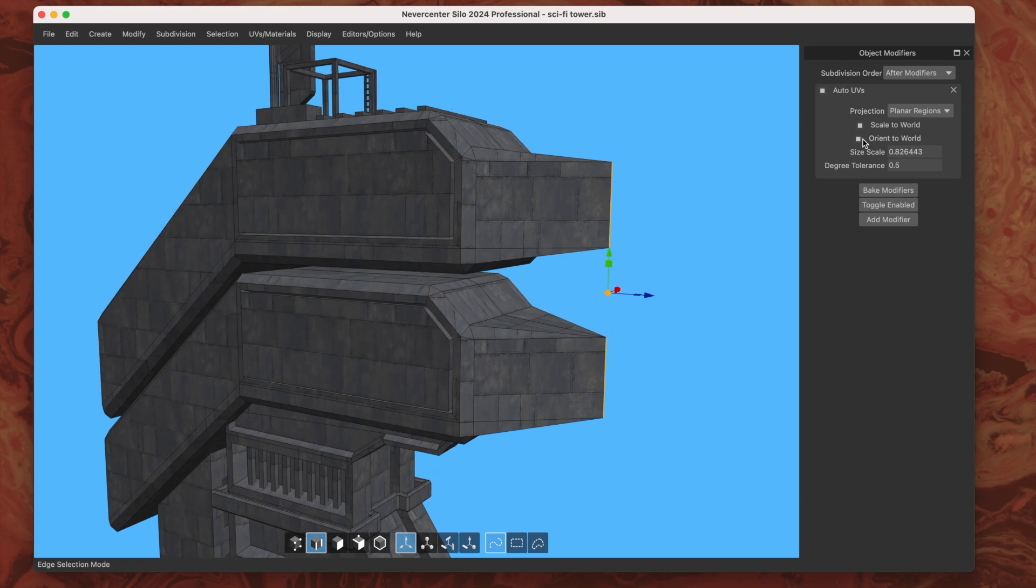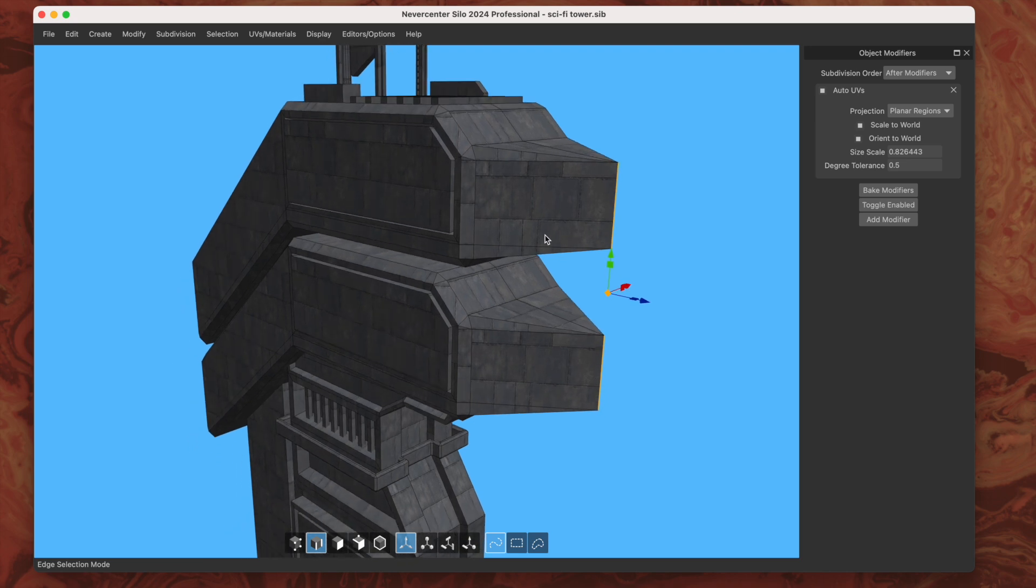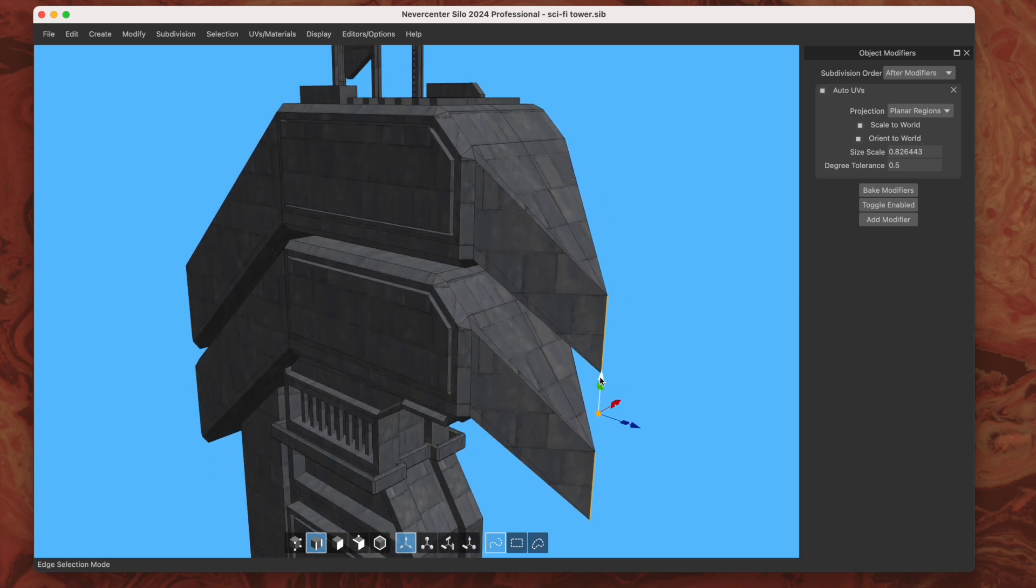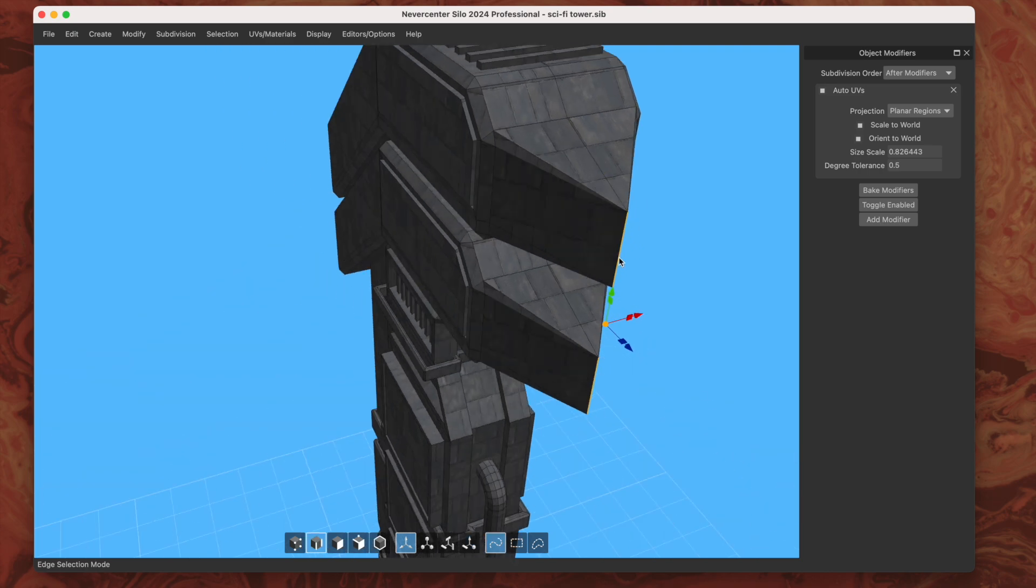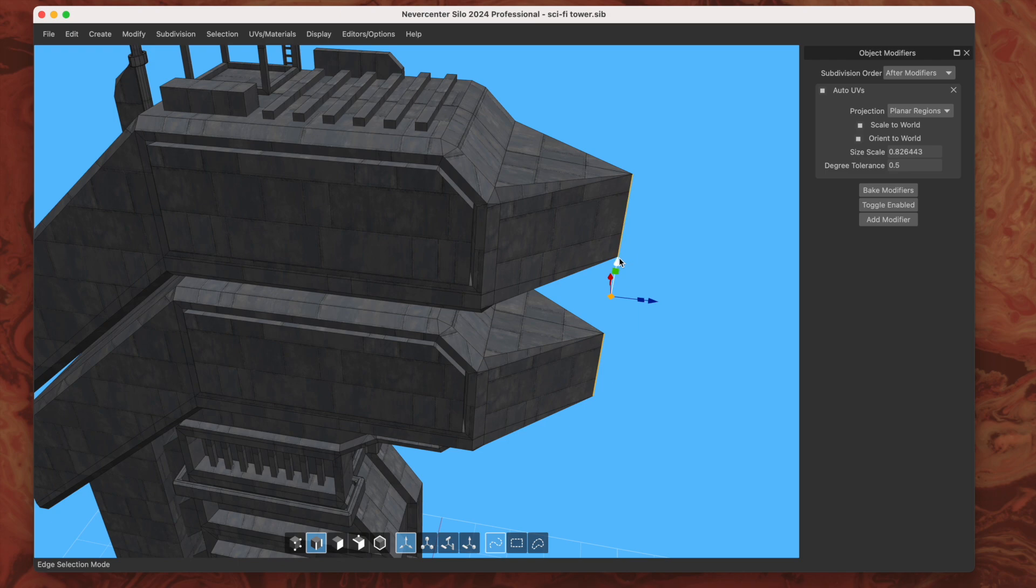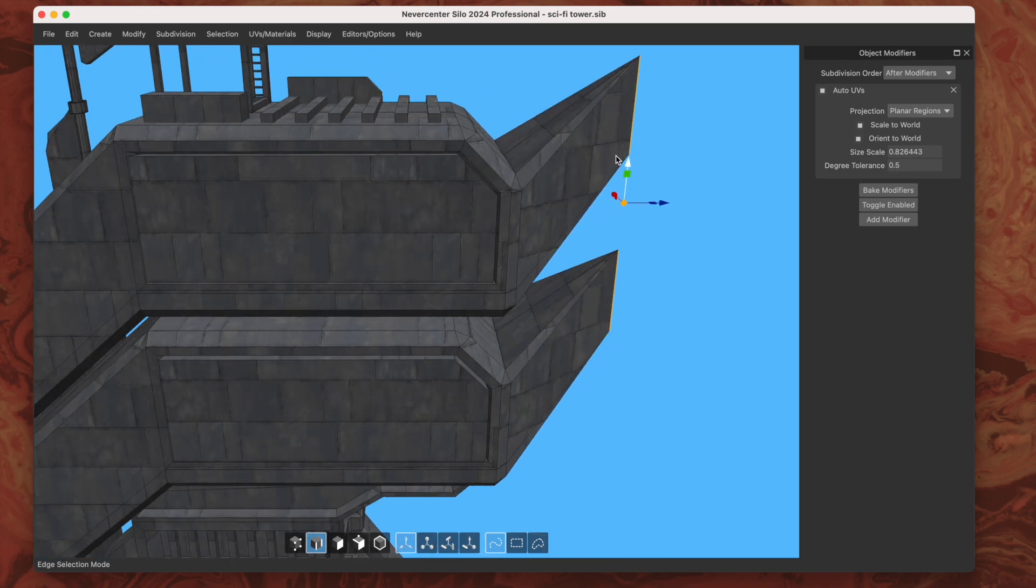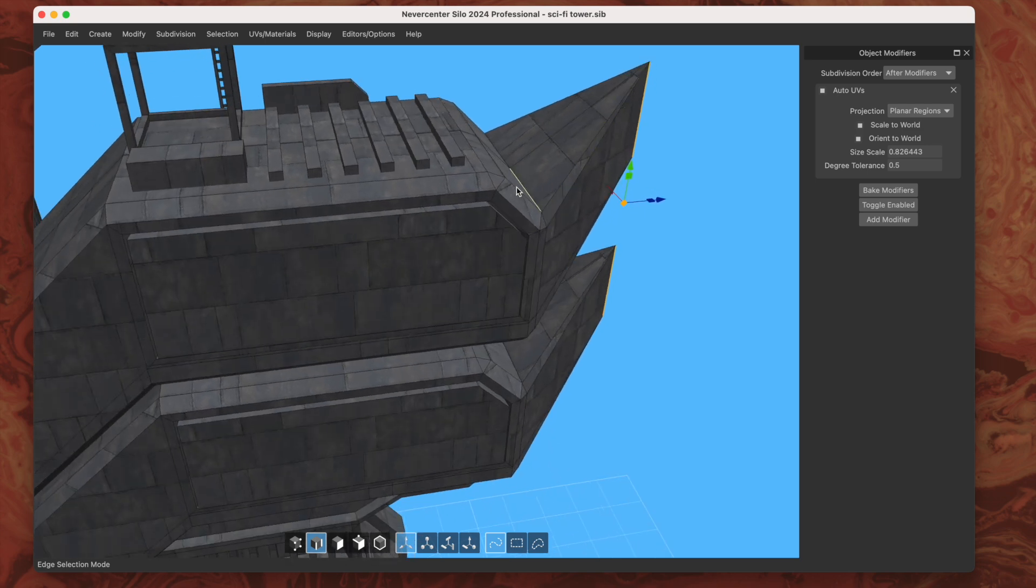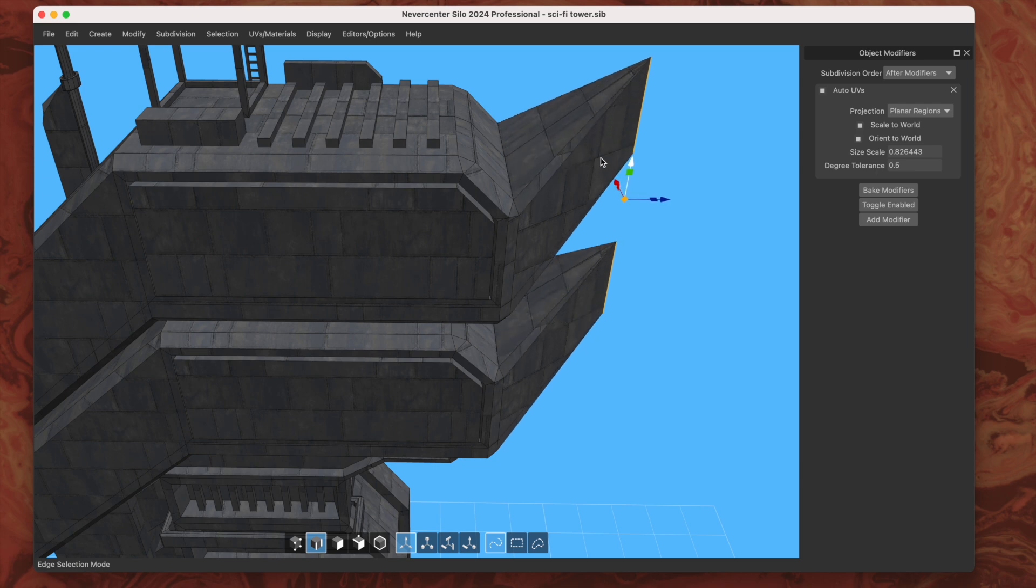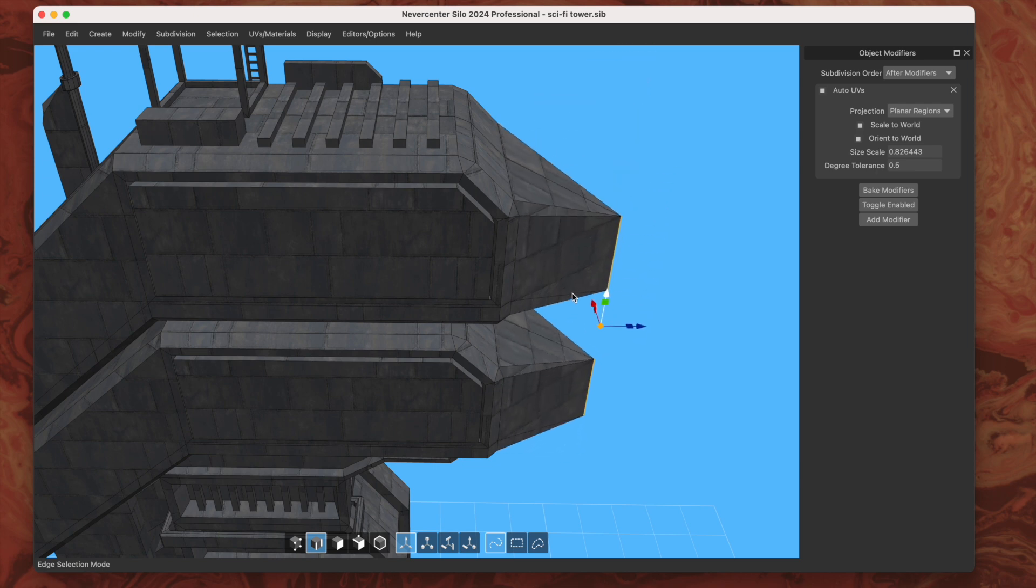One is that if you've got orient to world turned on, then it will basically always make the bottom of the texture map align as best it can with the world down, the negative Y-axis. So you'll note if I make this region more slanty, once I get above even it flips so that the bottom of the texture map is pointing towards the world down. That's really nice for things like bricks or other materials that you might have that have an orientation that they would show up in the real world.